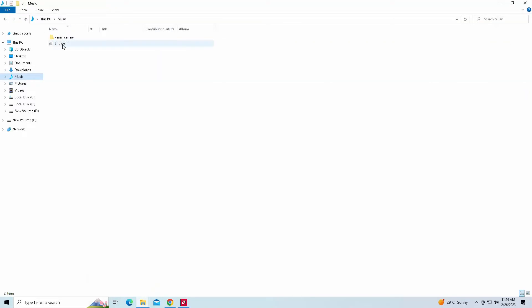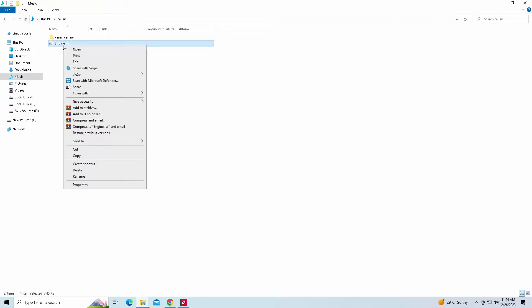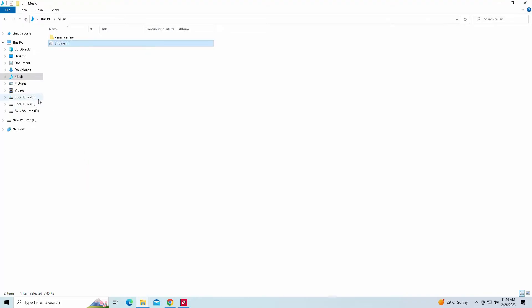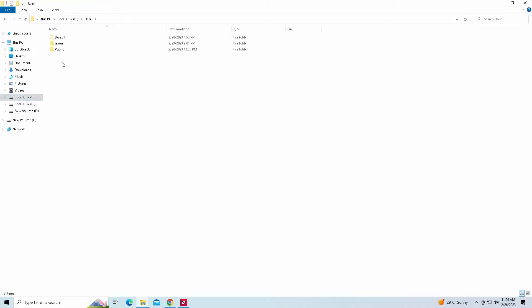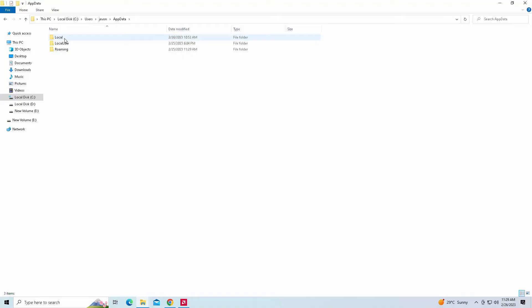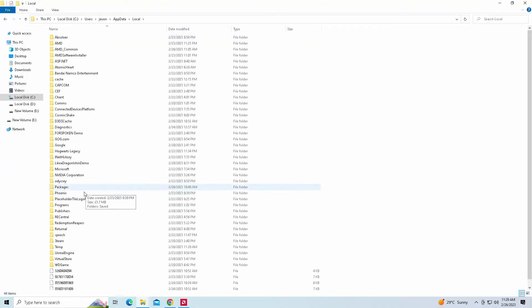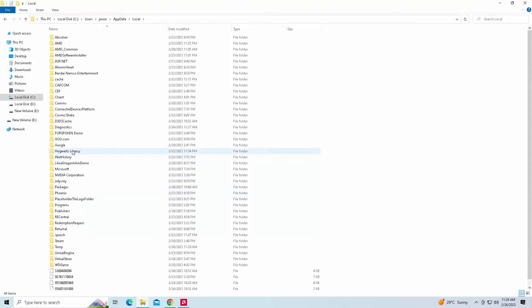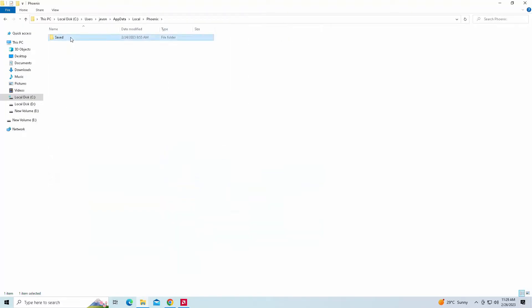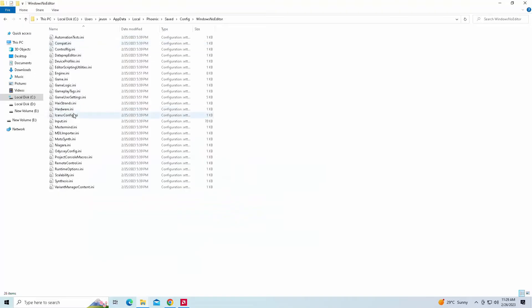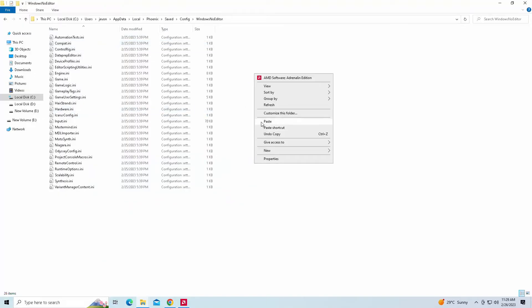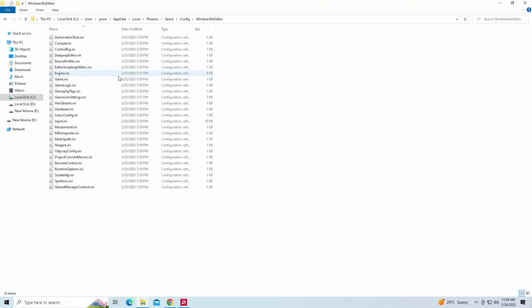You're going to go to wherever you downloaded it and copy the file — that's all you do. Now we're going to go into Local, users, whatever you have your name listed as, AppData, Local, and it's going to be under Phoenix if you have the Empress version. If you have the Steam version, it will be Hogwarts Legacy. Click on Phoenix, then Saved, Config, Windows No Editor, and you're simply going to click Paste. This will copy and paste every file listed in here. That's all you have to do.